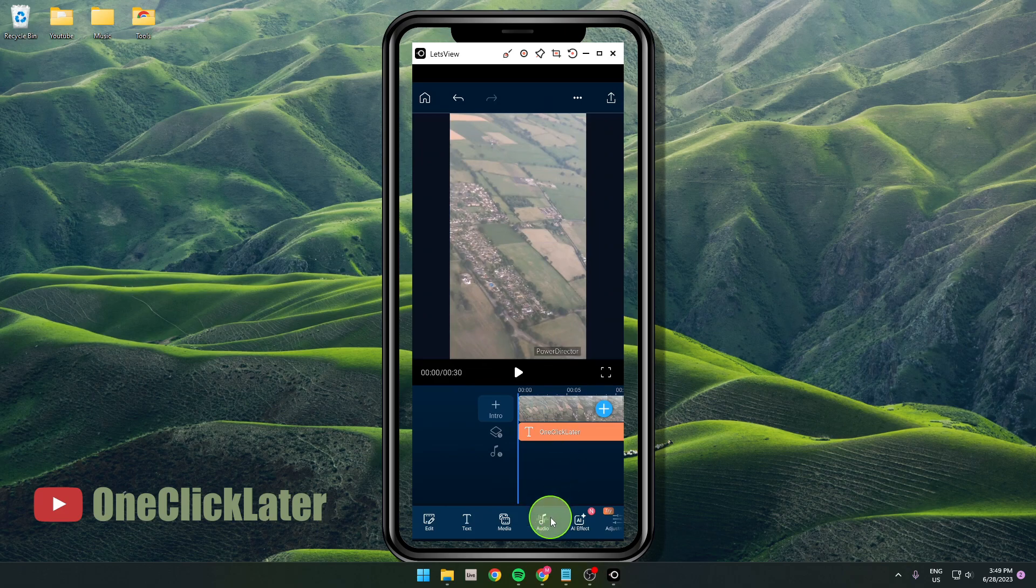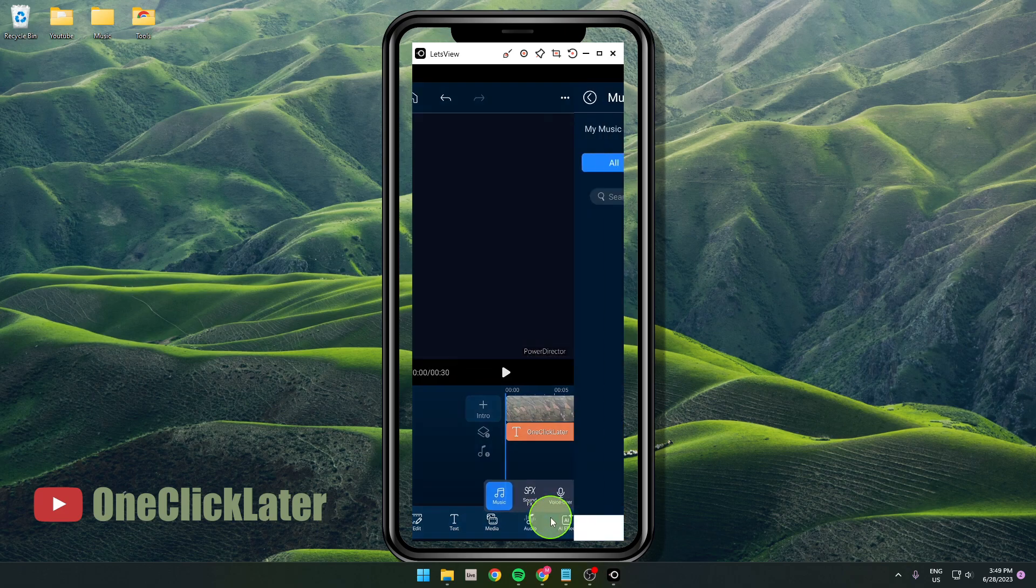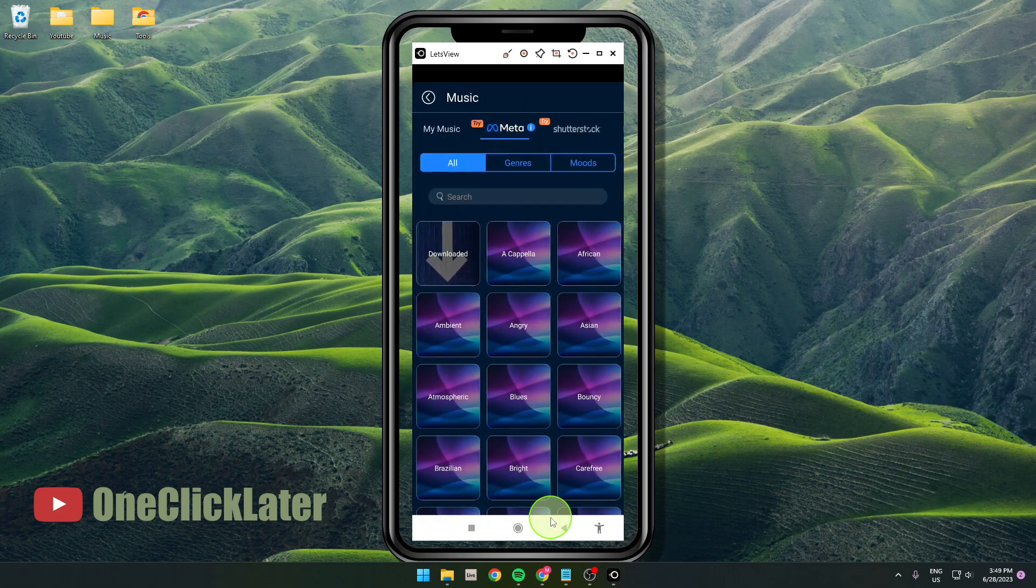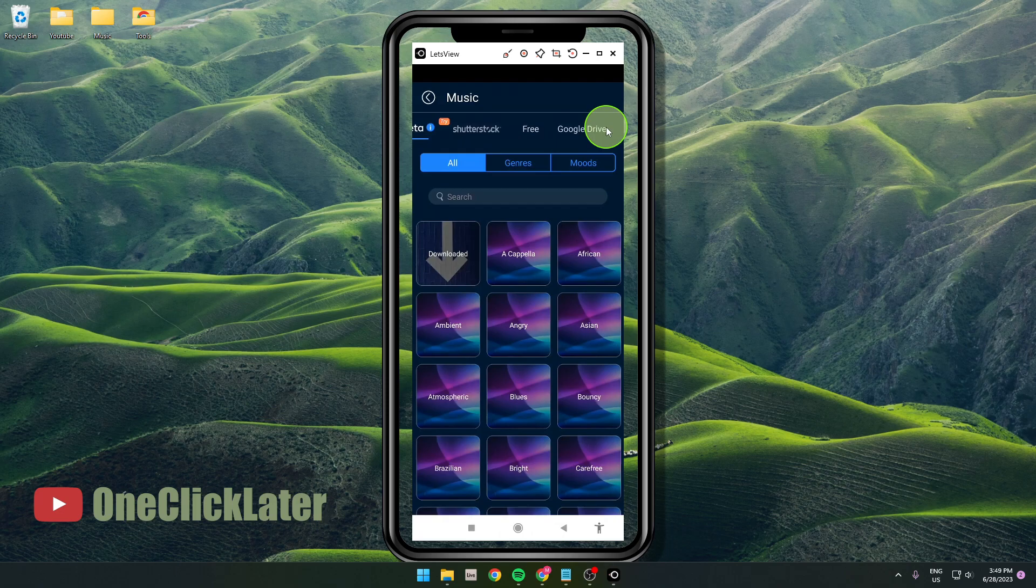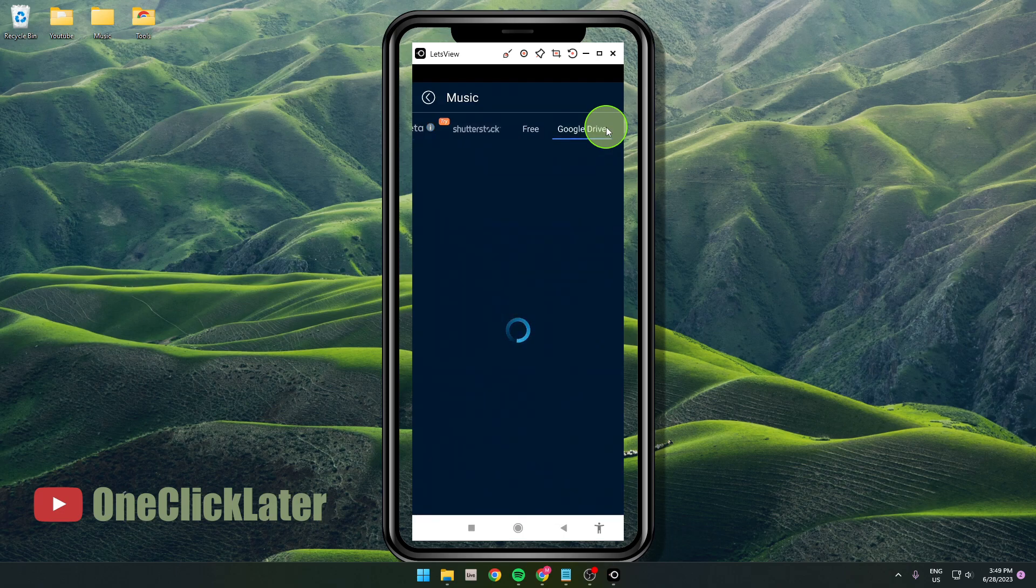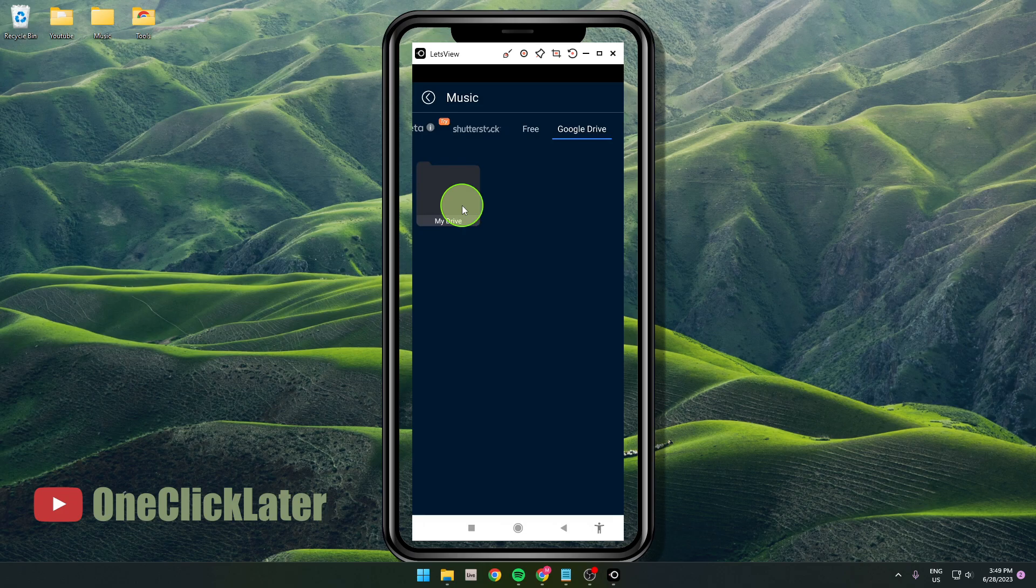Click audio, music, and if you scroll to the right here, you will see Google Drive. What you need to do is log in to your Google Drive and then put some music to your Google Drive.